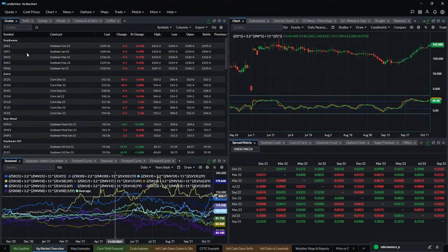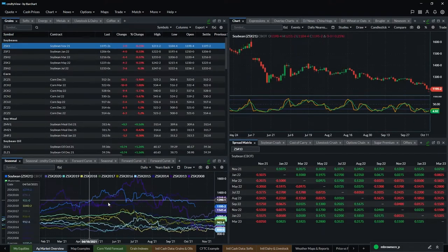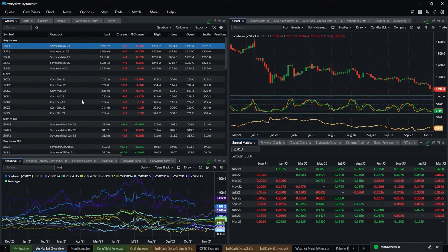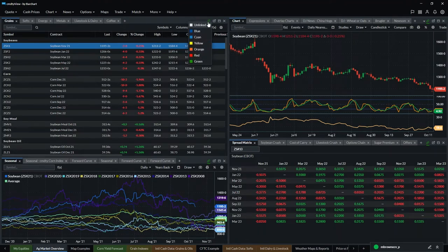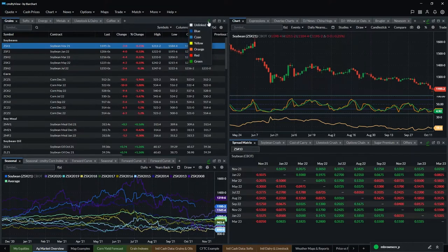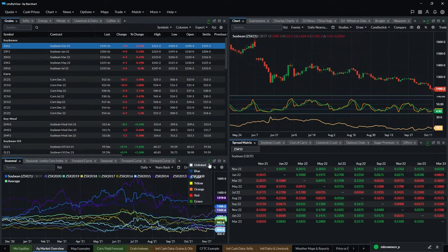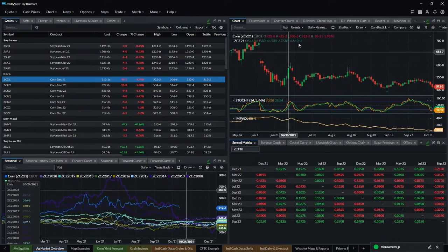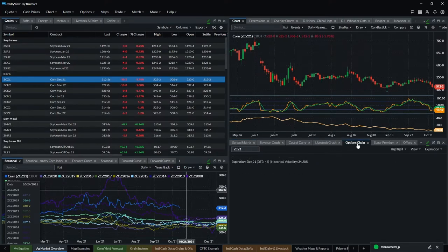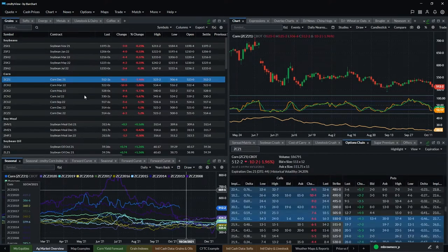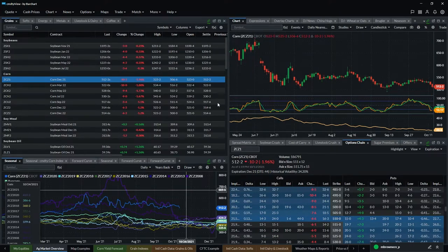Each of these displays can be linked together. As I click through the quote board, you'll see the charts, spread matrix, and other displays updating. To link displays, go to the chain link icon in the upper right-hand corner, pick a color — in this case green — and any other display using that same color will be linked. So if I click on December corn, I get a December corn seasonal chart, a December corn chart, corn spread matrices, and even the options display all updating together. It's a very handy tool.